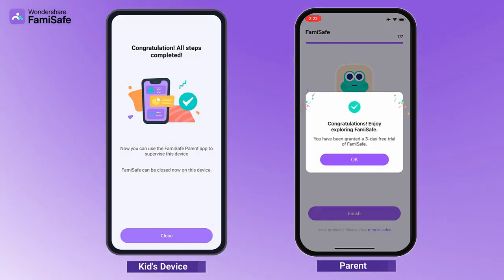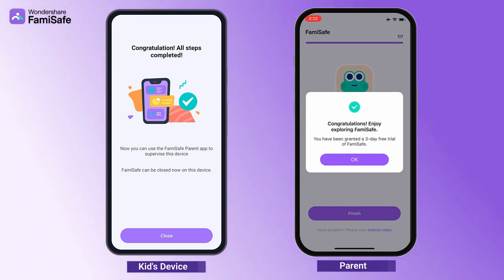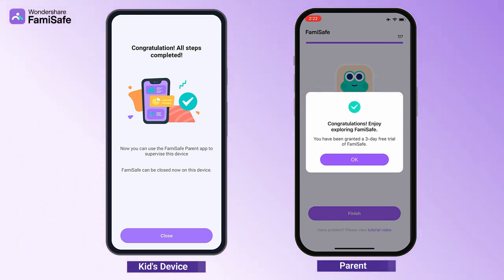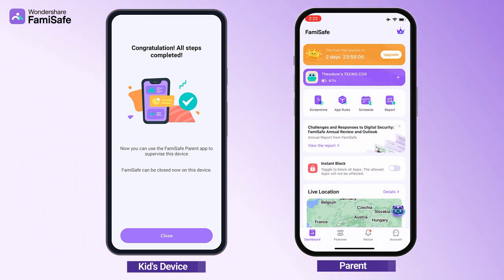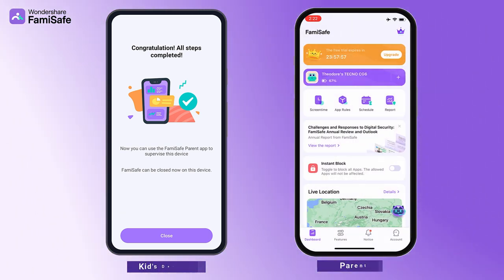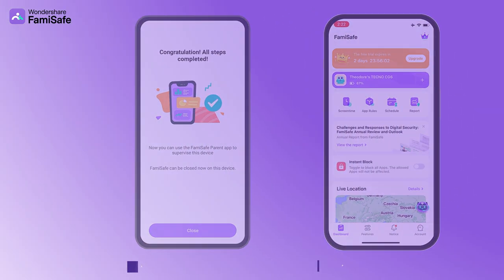Now you are all set. You can head back to your device to start setting up rules and check details of your kid's Android device.